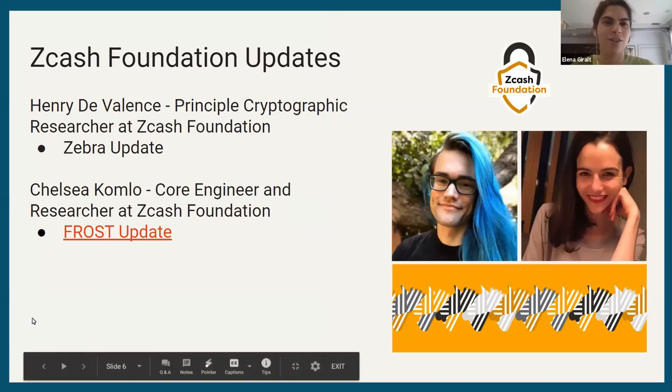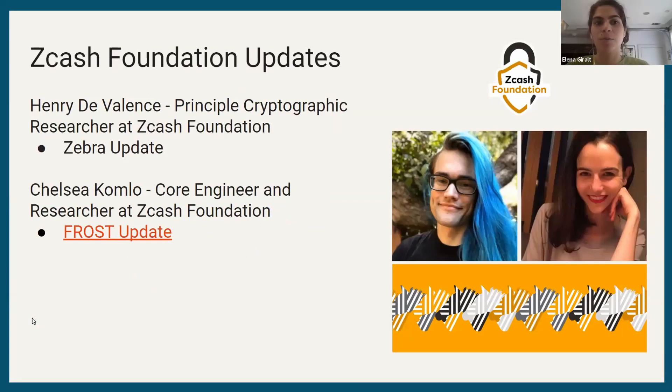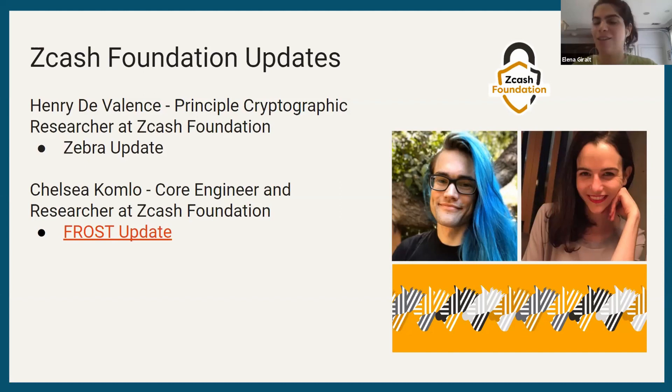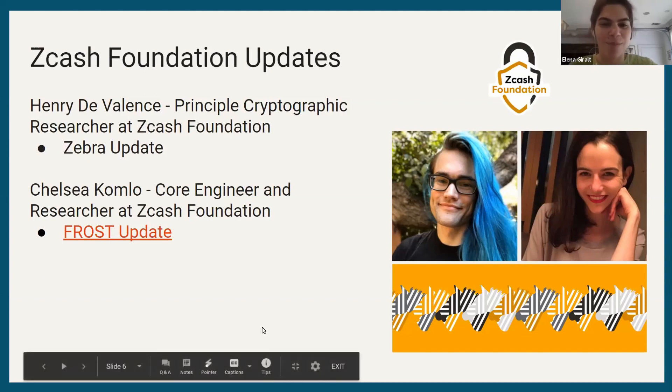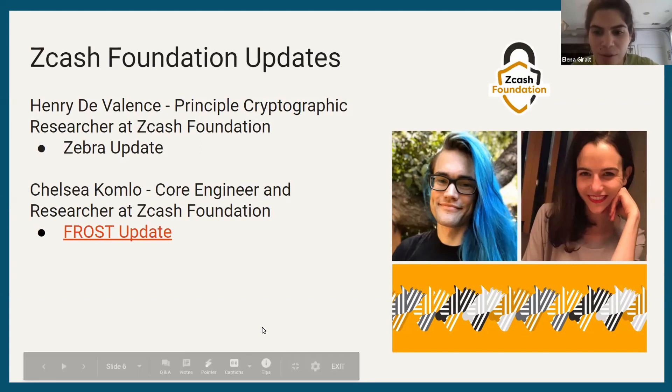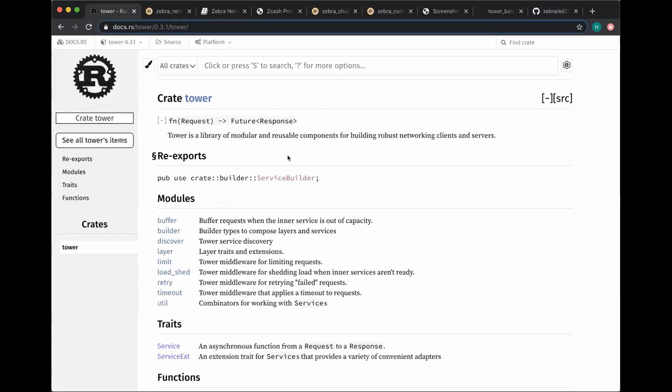Okay, great. So this is the Zeal Call special presentation from Zcash Foundation, Henry and Chelsea, and this is for July Zeal Call. Thank you, Henry and Chelsea, for joining us. I'm going to stop sharing my screen so you guys can give your presentation.